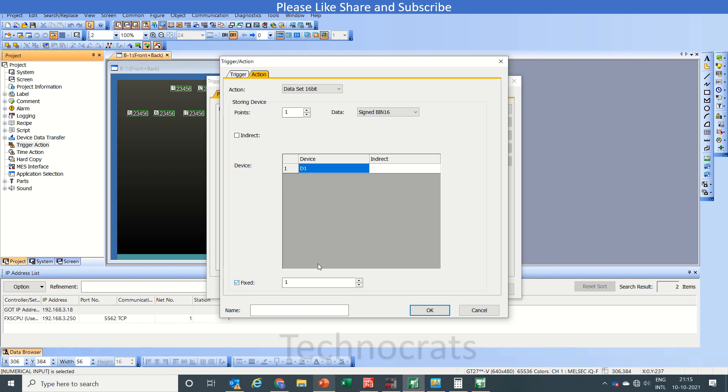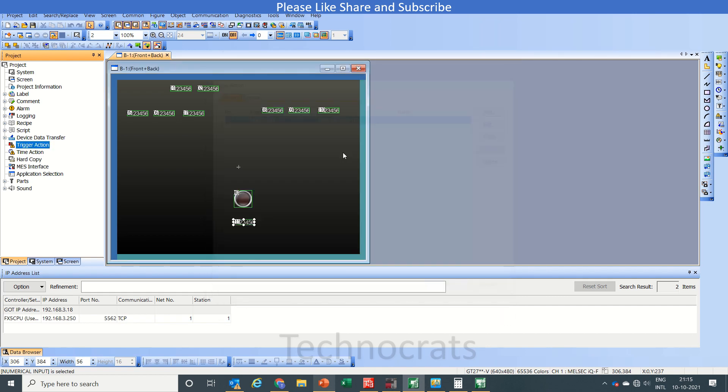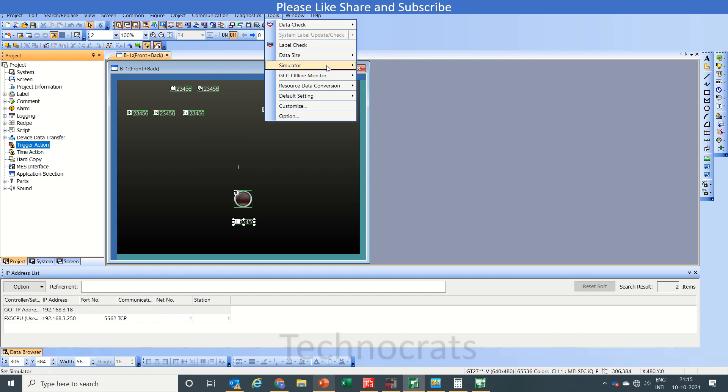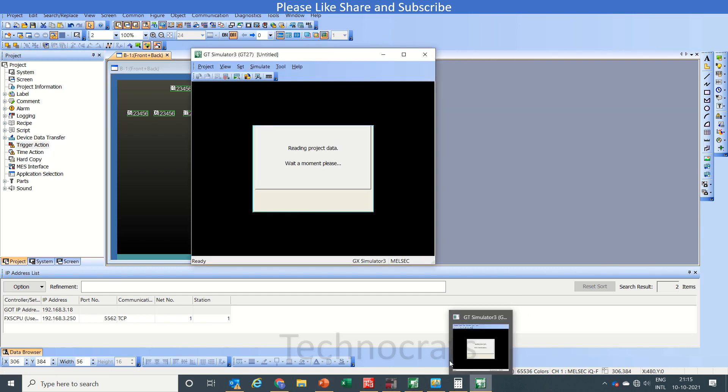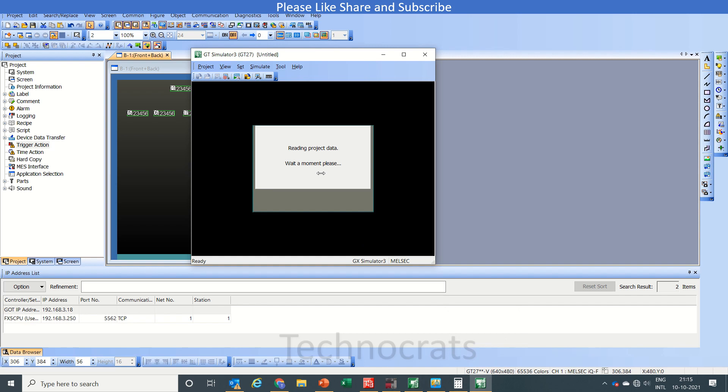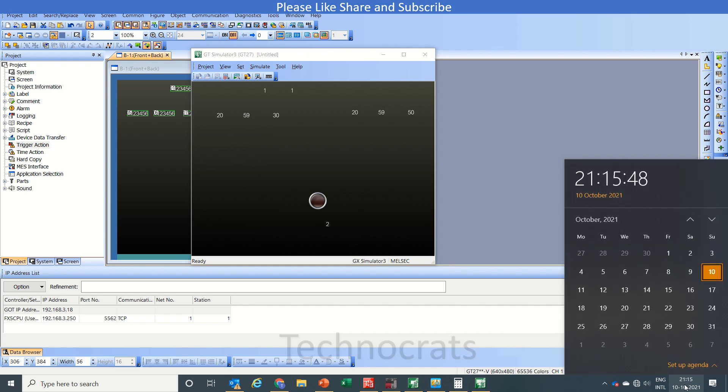So let's fix here to 1. Now again we will run the simulation to update.